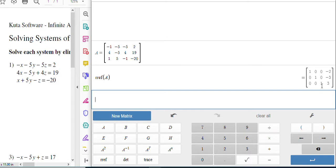So it did all the row operations for you. We got one, zero, zero, zero, one, zero, and then zero, zero, one. That's the identity matrix in the last three columns.